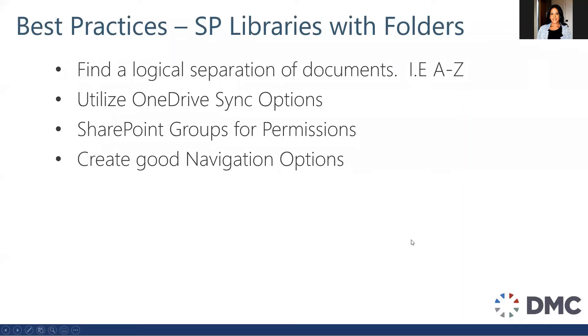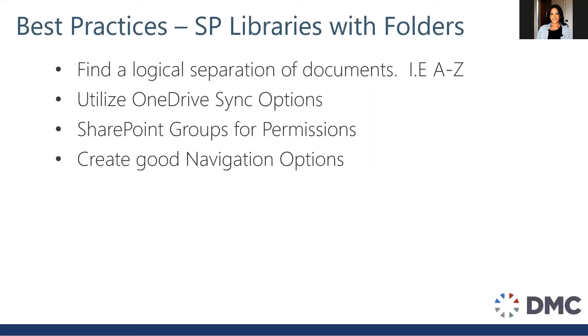So what are the best practices if you do choose to use SharePoint libraries with folders? I would suggest finding a logical separation of the documents. Now you could have just one document library and put every single project document in there. However, there are some limitations with SharePoint views. For example, if you're trying to look at your documents and you have more than 5,000 appear, that could cause you some issues. So we use the example of creating a library for each letter of the alphabet. Make sure you utilize your OneDrive sync options and provide your users with training on this. You also want to use SharePoint groups for permissions. One of the biggest challenges that SharePoint admins have is permissions. And the reason why they get to that is because they individually manage permissions and end up with a maintenance nightmare. So take advantage of SharePoint groups. It really makes things easier. And finally, I would say creating a good navigation. Being able to navigate from one location to the other, being able to get back without being lost within your SharePoint implementation is key to a successful SharePoint implementation.